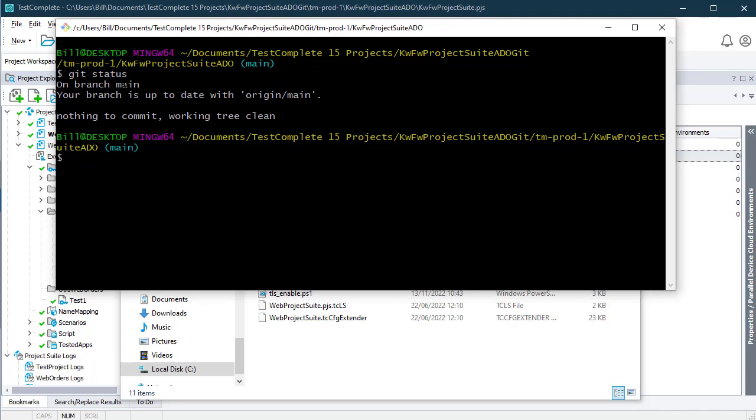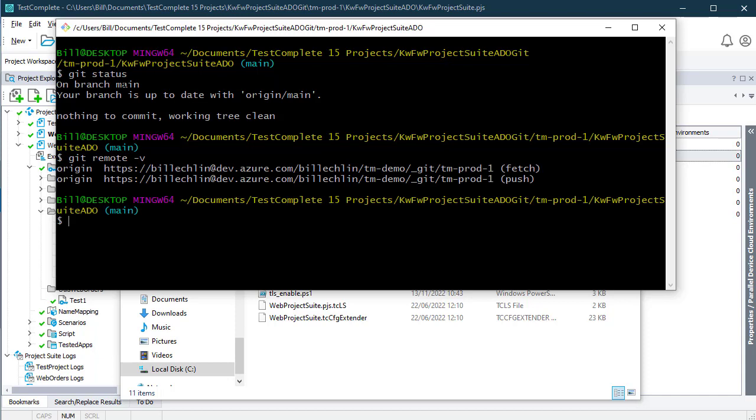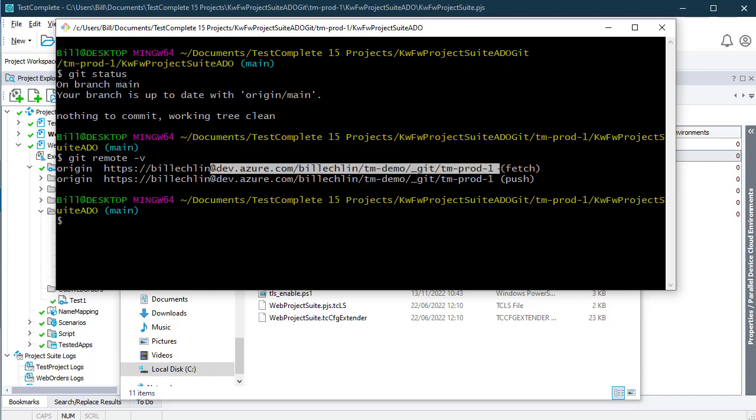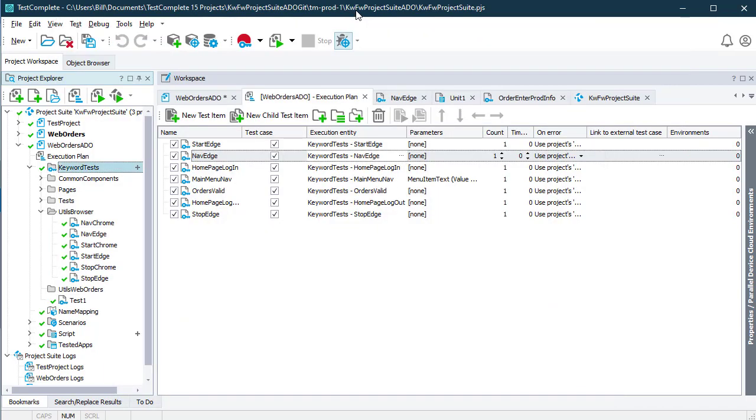You can see if I do a git remote -v that this local repository is connected to the origin, which is my Azure DevOps instance and that particular Git repository. Now when I make changes to my TestComplete project, I need to make sure that I do a git commit and a git push to my Azure DevOps repository.